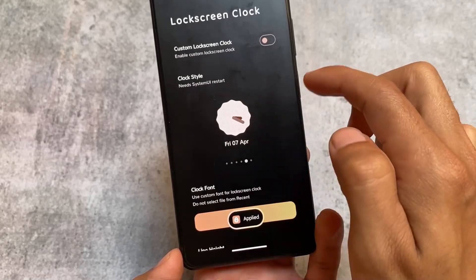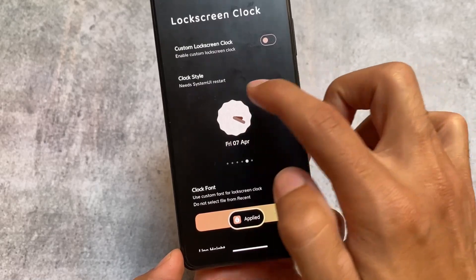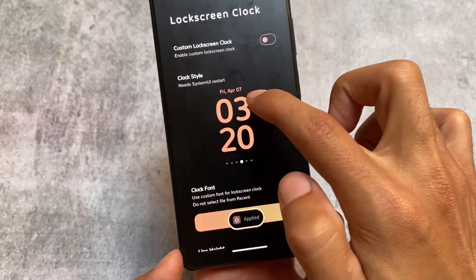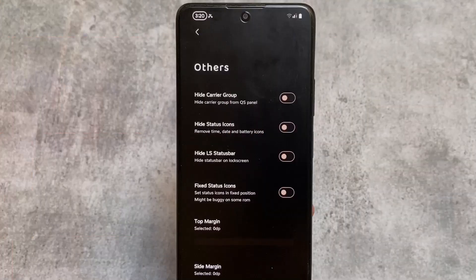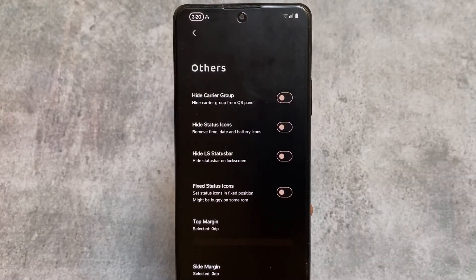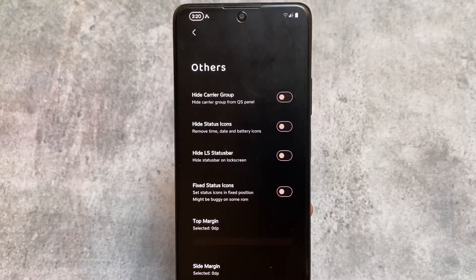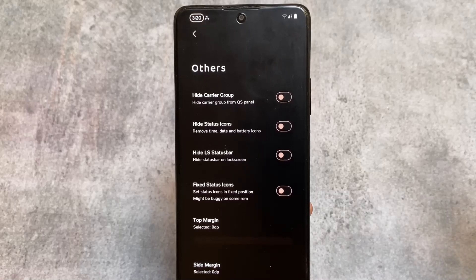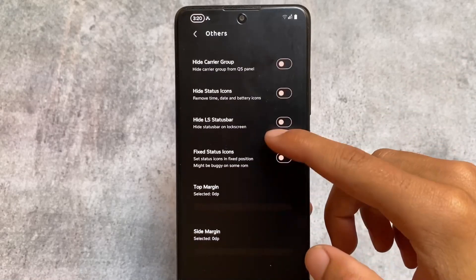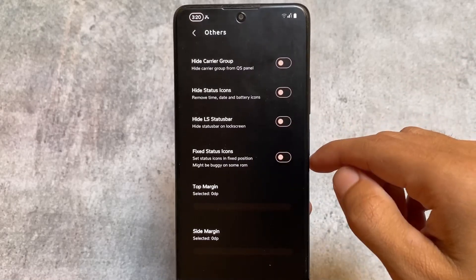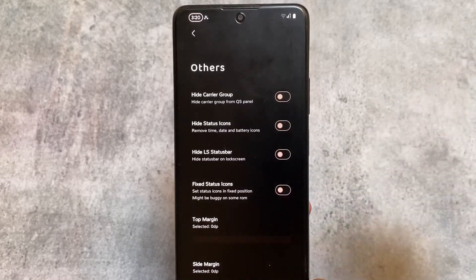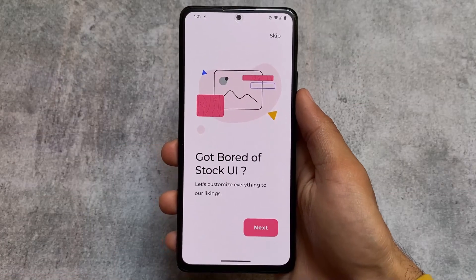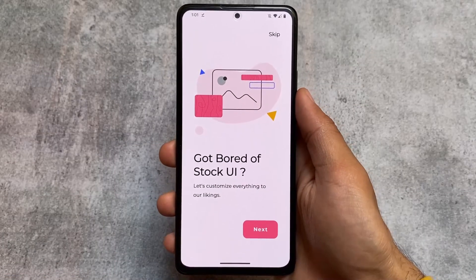Simply restart your System UI by holding the option available in the settings and you're done. These things are super good. Other options include icons you can hide from the status bar, and some lock screen related options — it's totally up to you.